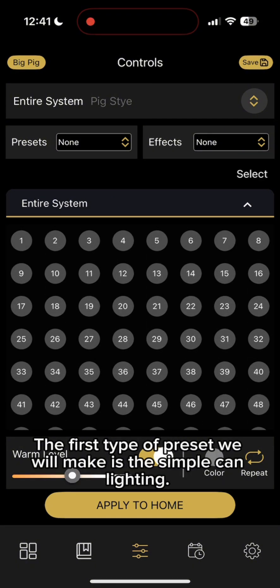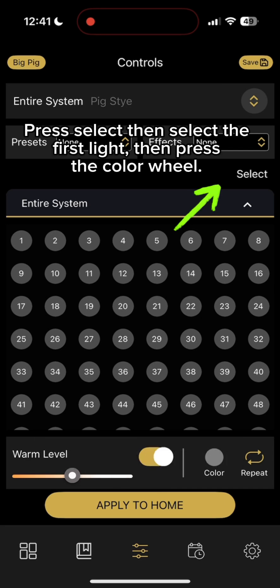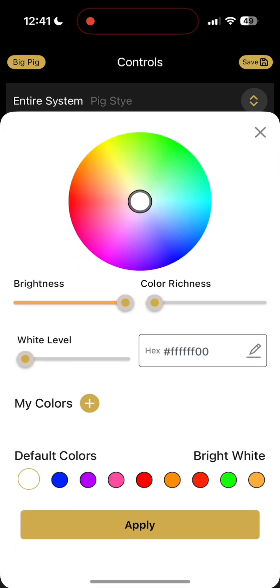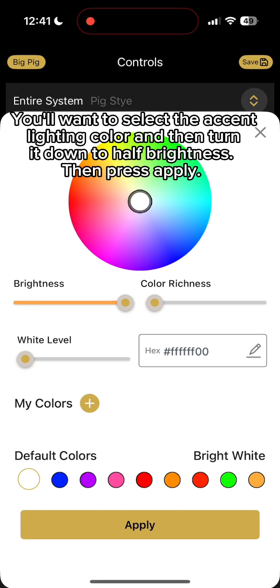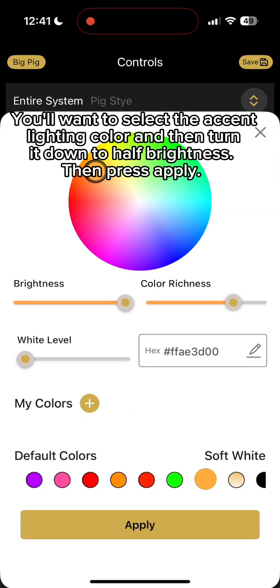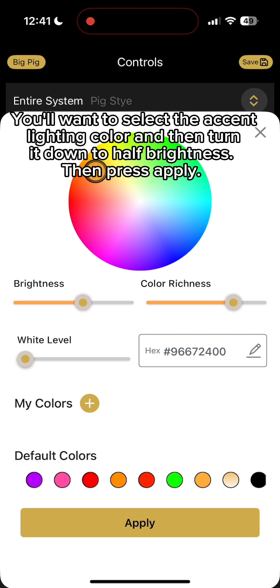The first type of preset we will make is the simple can lighting. Press Select, then select the first light, then press the color wheel. You'll want to select the accent lighting color and then turn it down to half brightness, then press Apply.